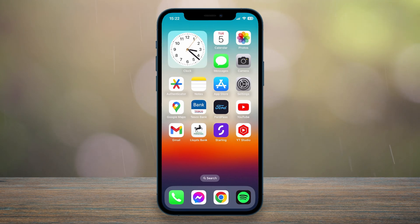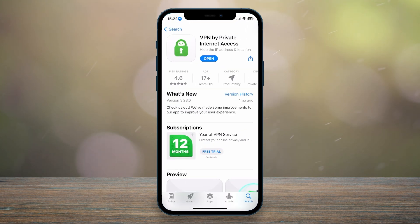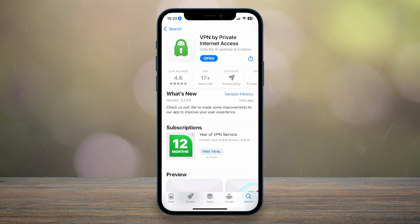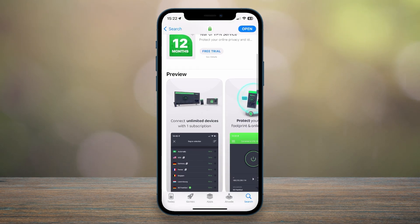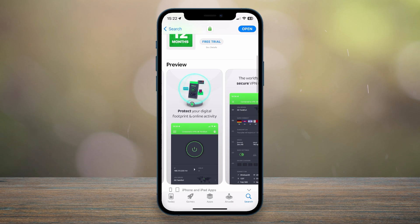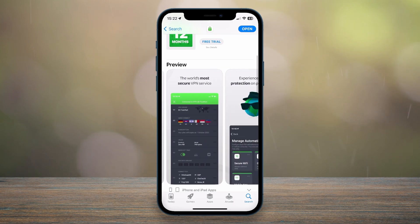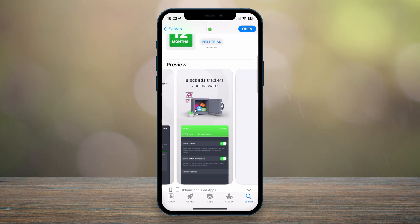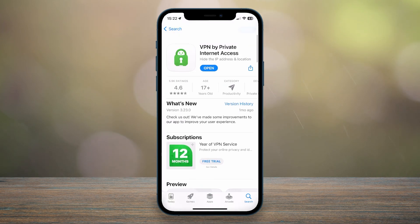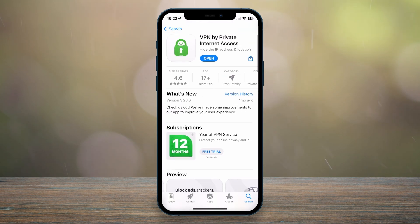To get a VPN, you want to go to the application store on your phone and search for Private Internet Access VPN. Once you've searched for it, you want to tap on it — it should look like this. It's going to tell you a lot more about it, and once you're ready, you want to download the application and open it up.